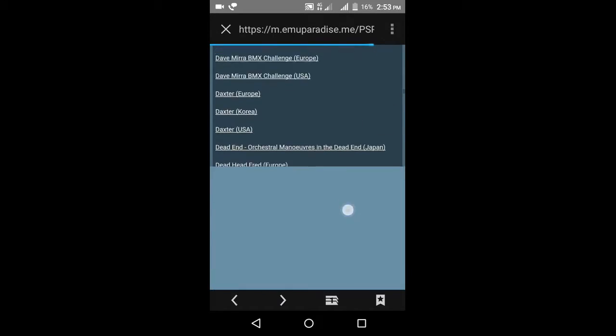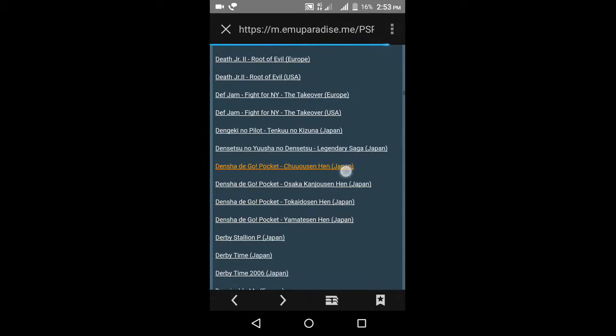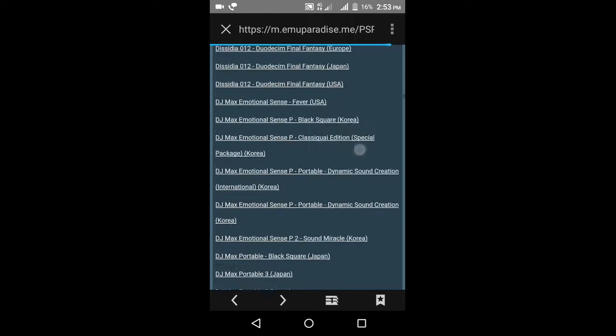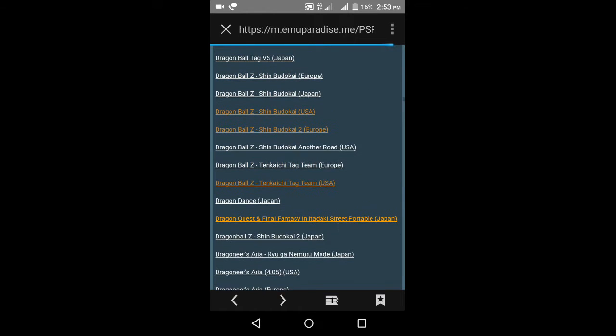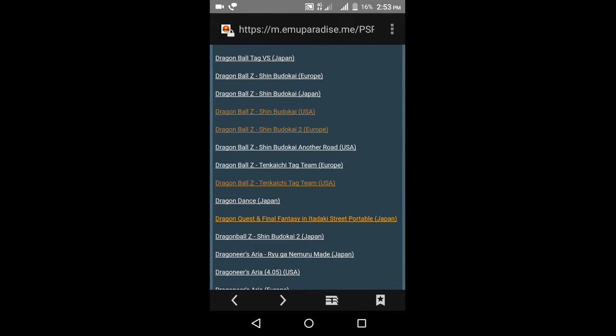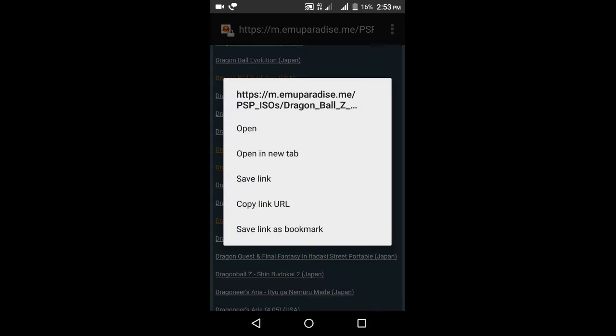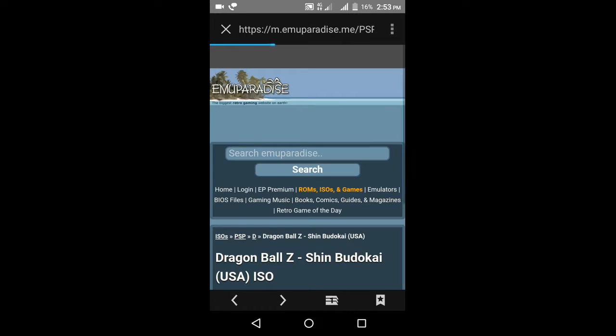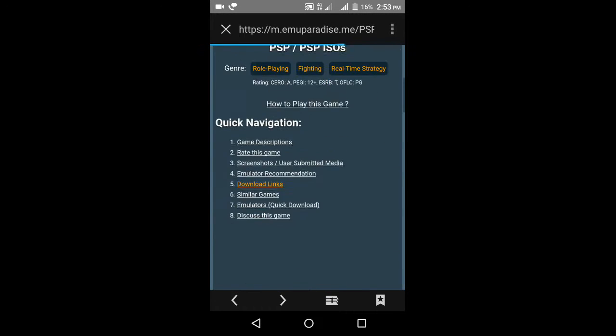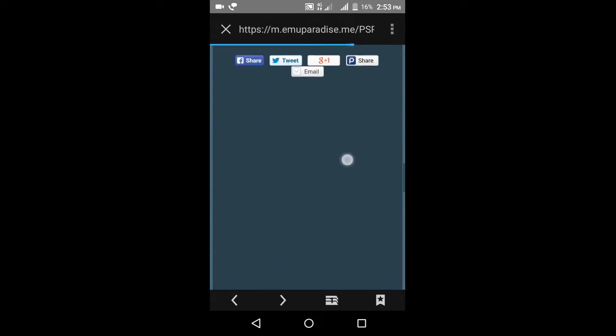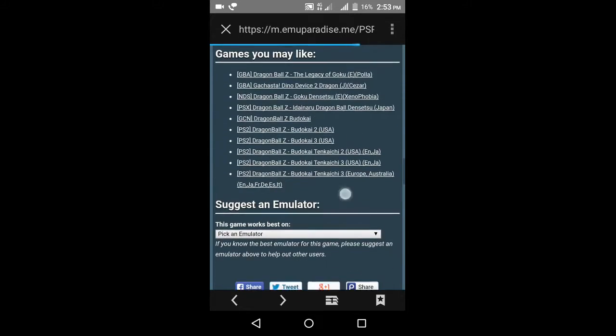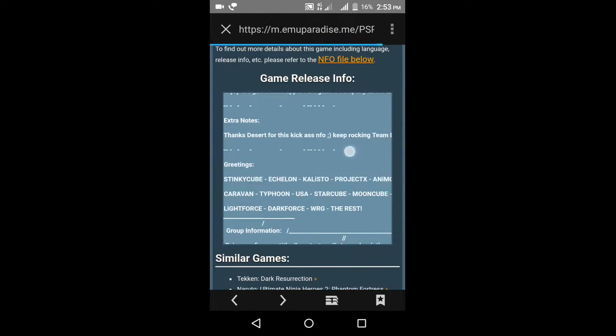I'm going to download my favorite game, that's Dragon Ball Z Shin Budokai. Just click on it and swipe down.